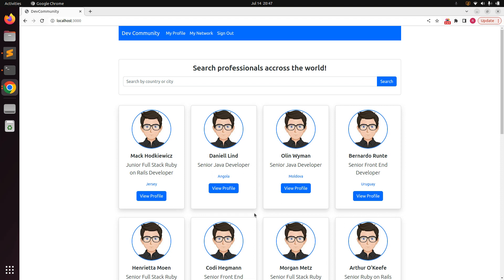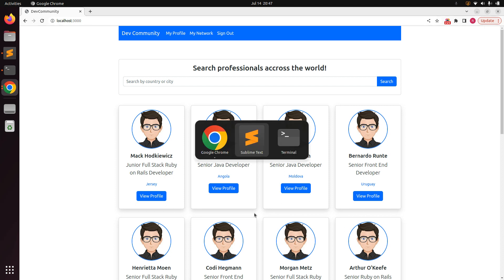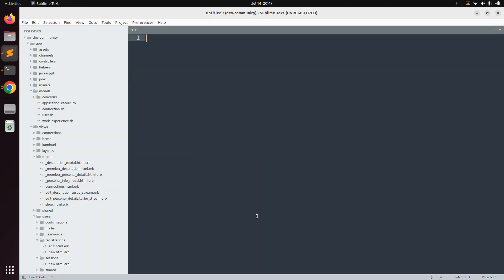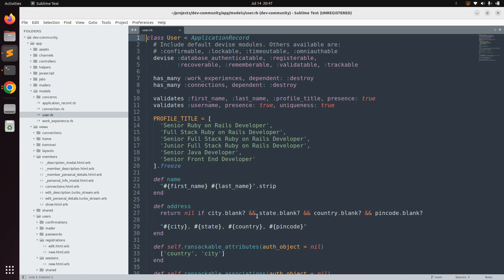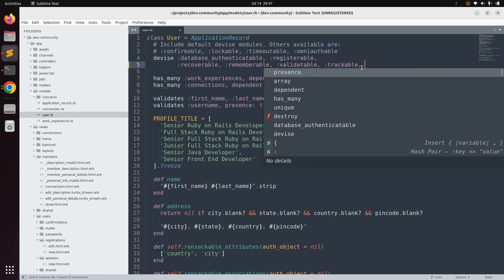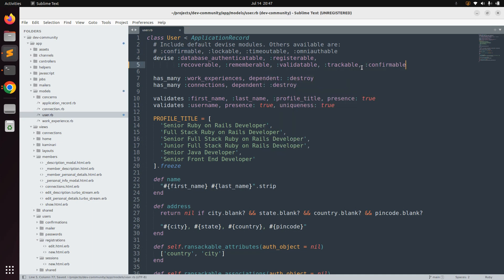Now let's start adding the confirmable module to our user model. First, open the user model — go to the project directory and open the user model. You can see that the confirmable module is commented out, so just copy 'confirmable' and add it after 'trackable', then save the user model.